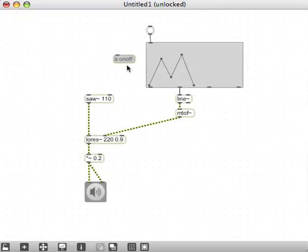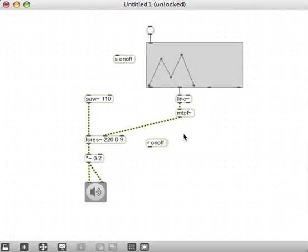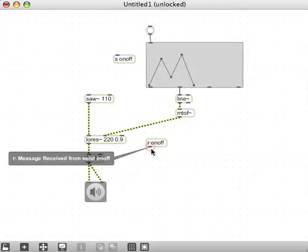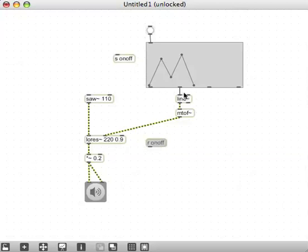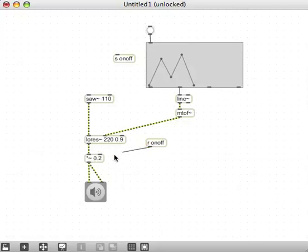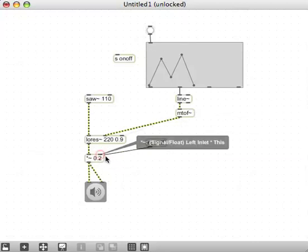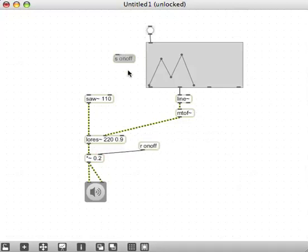If you just duplicate this send by holding down the option key on a Mac or alt key on a PC and dragging, that'll duplicate it. I can put an R onoff. What we're interested in is sending something from here to here - it's exactly the same as connecting a patch cord, except it's just a way of making your patcher a little bit neater. So I'm going to send something to this receive here.